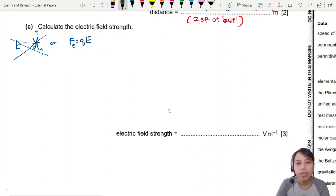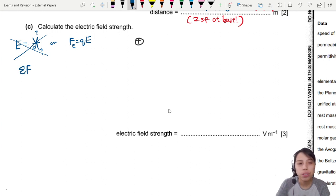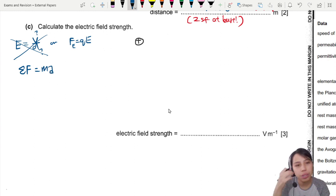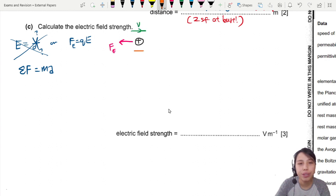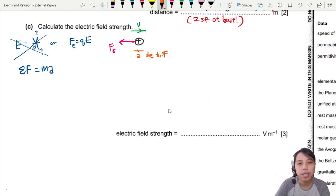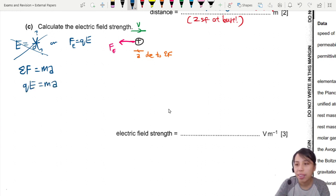Why does the particle decelerate? Because of the electric force — the force causes an acceleration or deceleration. That's Newton's second law. The electric force is pointing to the left, so you're still moving to the right but accelerating to the left. Assuming only one force acts, we get qE = ma.